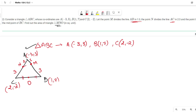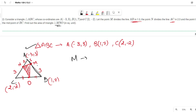We have to find the area of the shaded triangle MNO. Let us first find the coordinates of M, N, and O. M is dividing line AB in a 1:3 ratio, so we use the section formula.